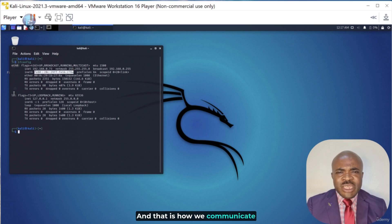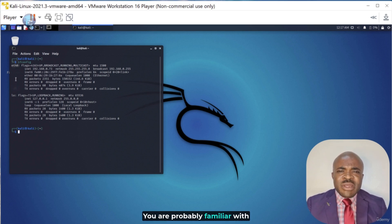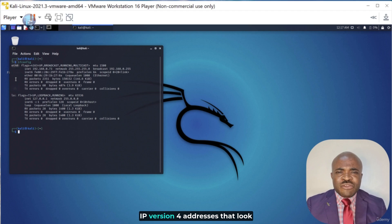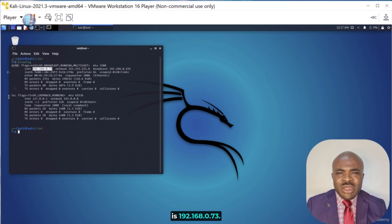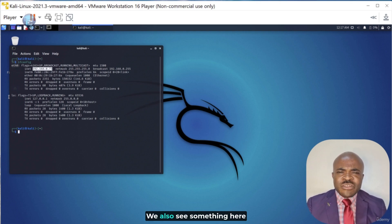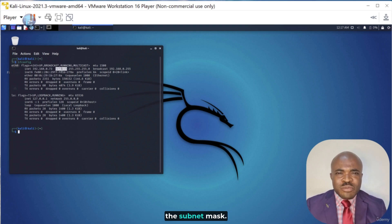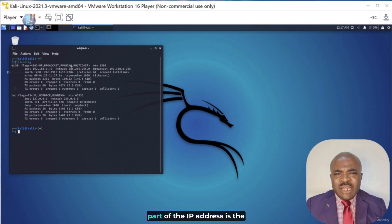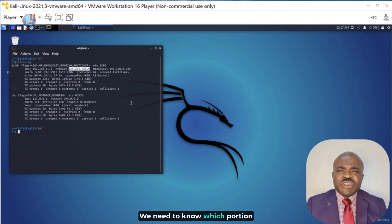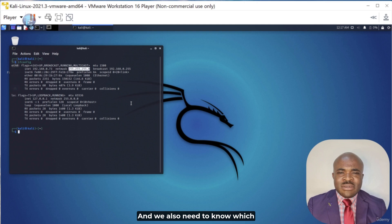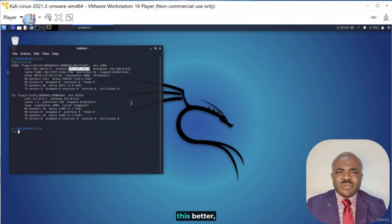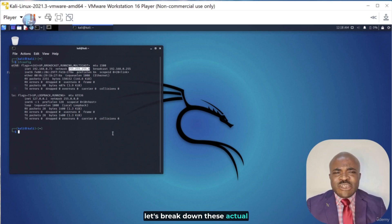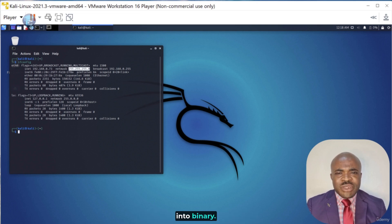And that is how we communicate over layer 3. You are probably familiar with IPv4 addresses that look like this. In my case again, that actual address is 192.168.0.73. We also see something here called the netmask, or in other words, the subnetmask. This is going to determine which part of the IP address is the network address and which part is the host address. And so, to understand this better, let's break down these actual addresses and netmask structure into binary.